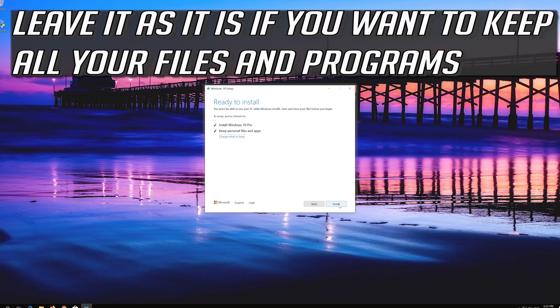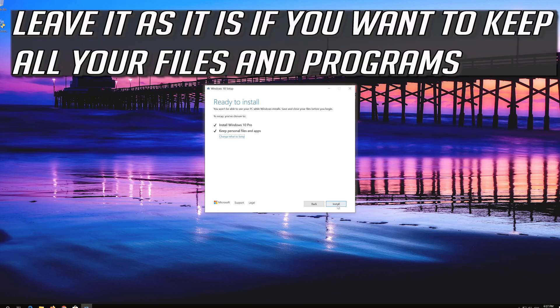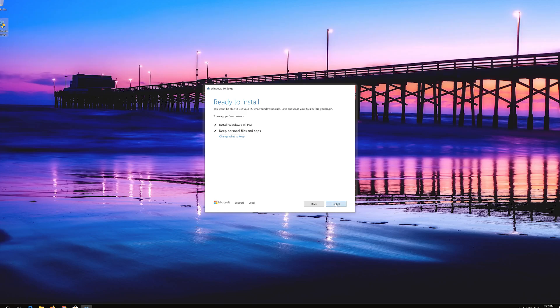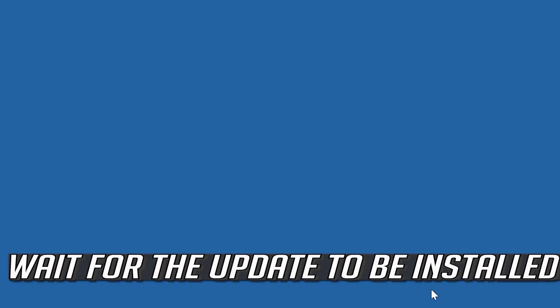Leave it as it is if you want to keep all your files and programs. Press Install. Wait for the update to be installed.